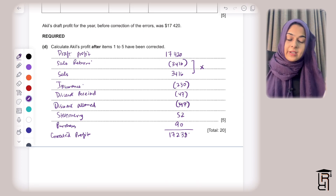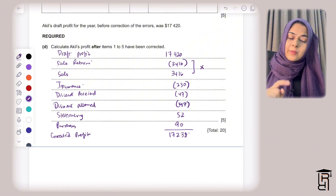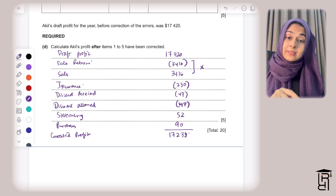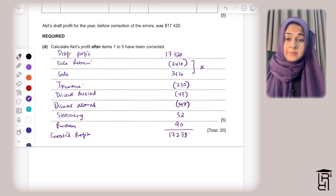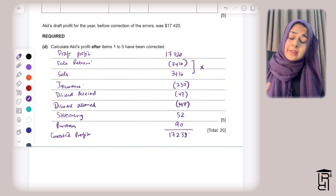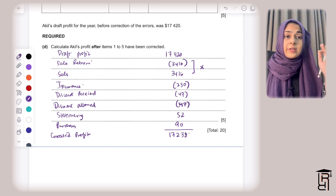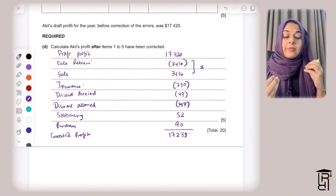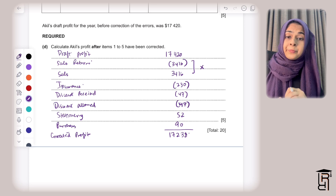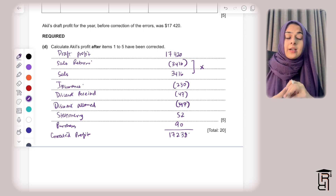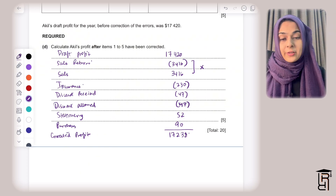This question was straightforward if you know error corrections well. It's important to note that errors and suspense is one of the most frequently repeated topics in all exams — you will find this question in every paper, every year, every variant. Thank you for watching and I hope this helps.